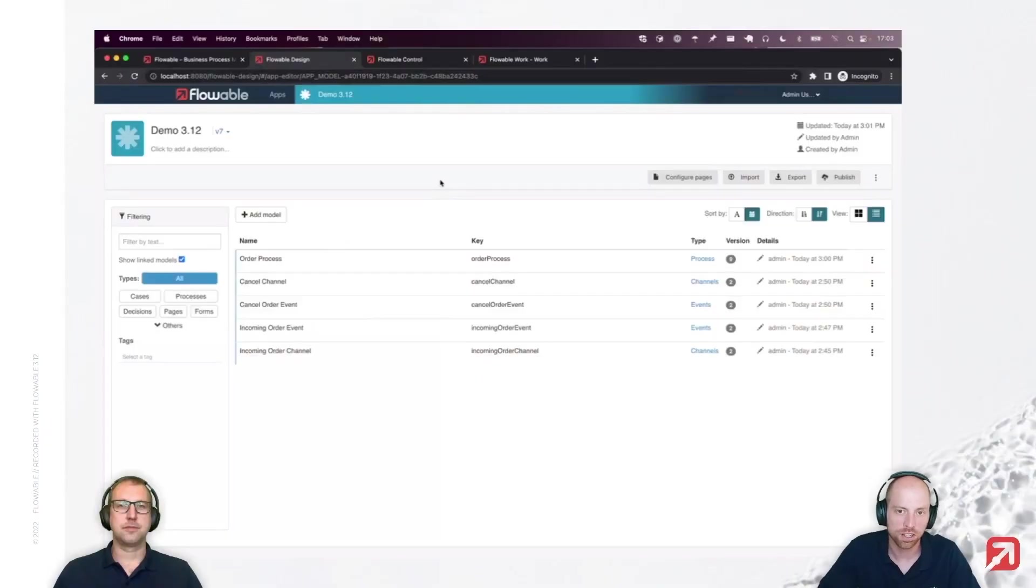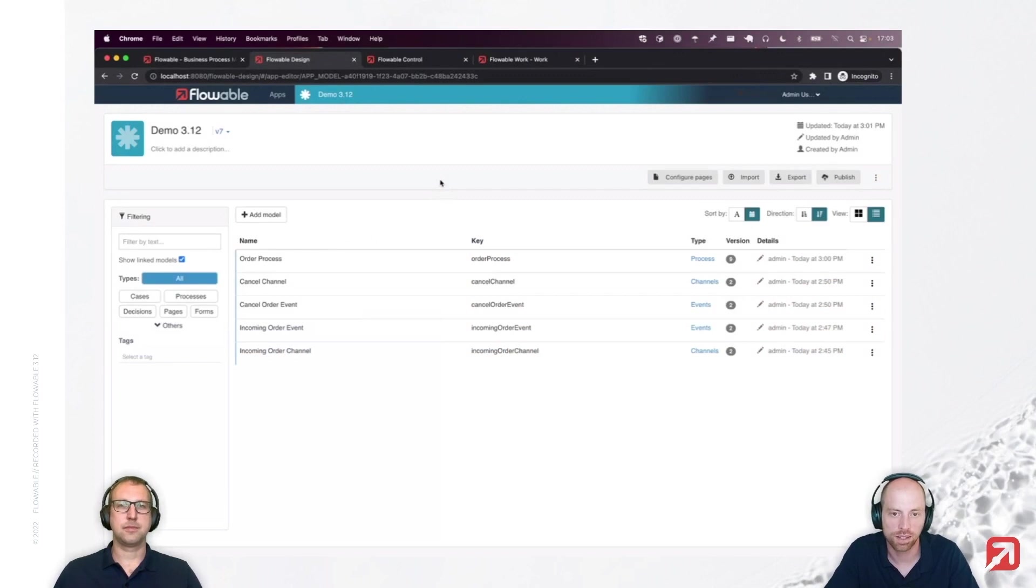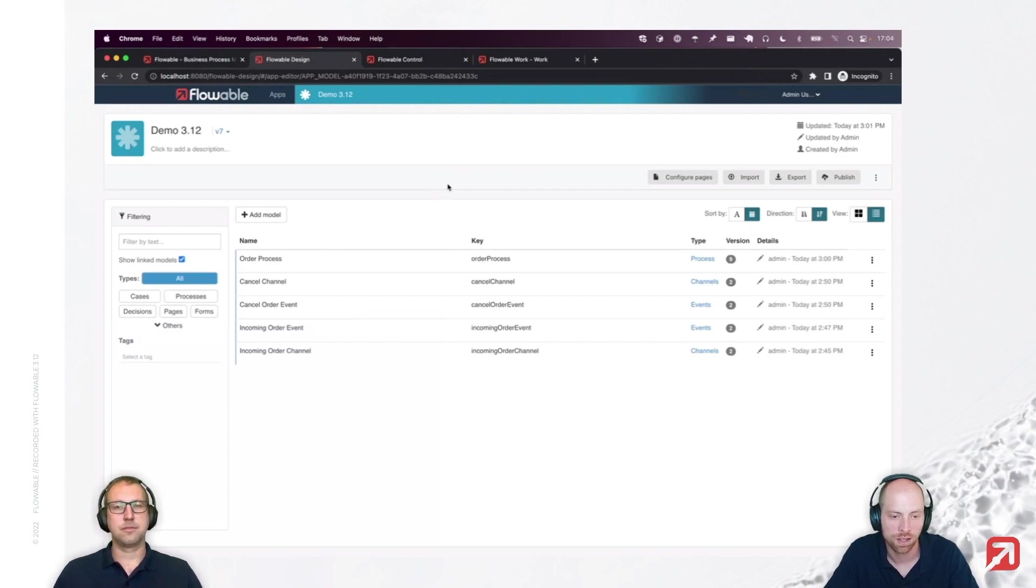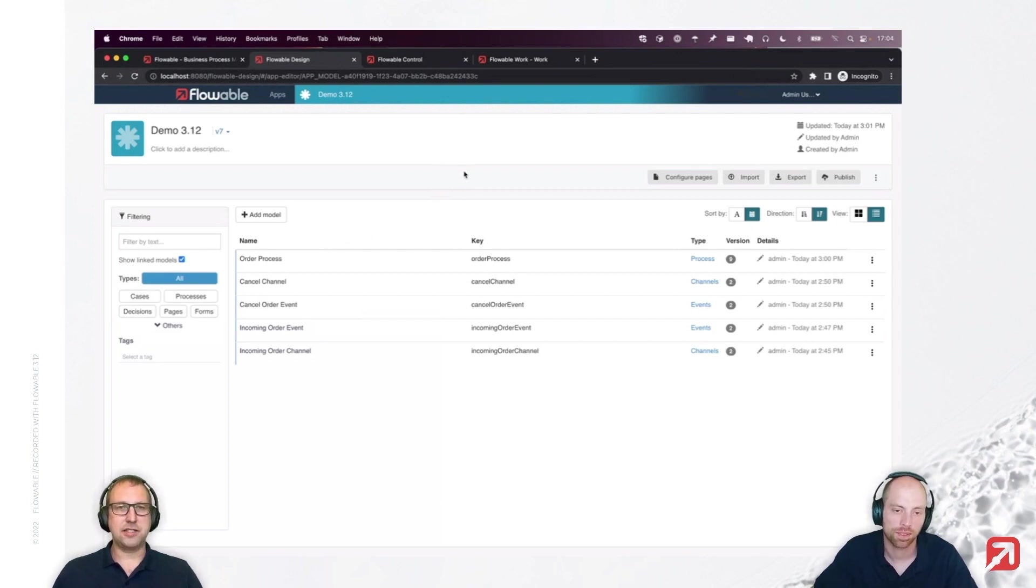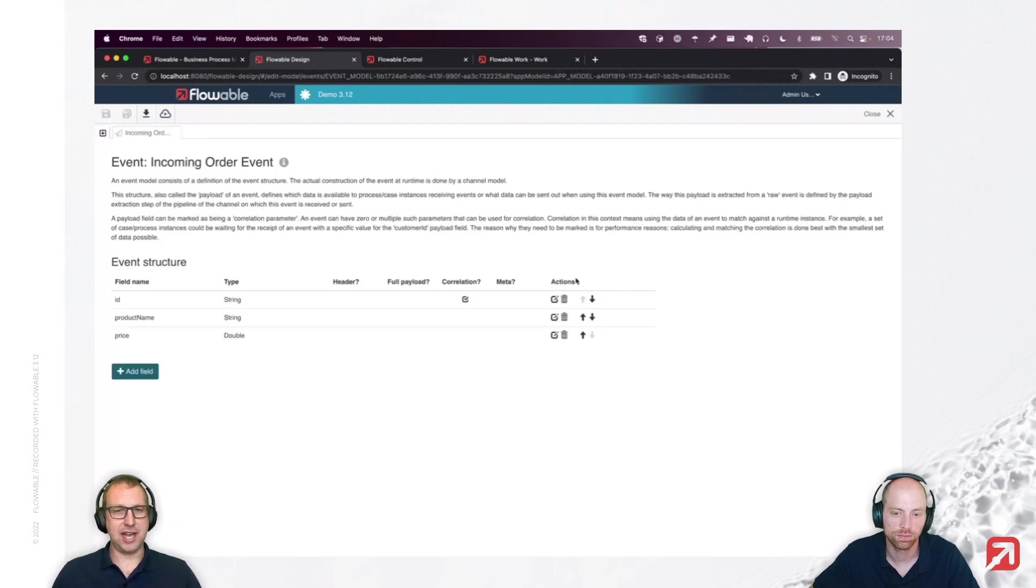Joram, you mentioned at the beginning that there are a lot of improvements around Kafka. And I have heard that there's something around the header and the full message payload from the message as well. Yeah, that's correct. Let me just quickly show you. I think that's the easiest.